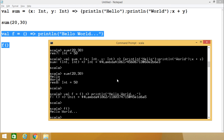In this session we have discussed what anonymous functions are in Scala, how to create them, and how to invoke them. Thanks for watching this video.